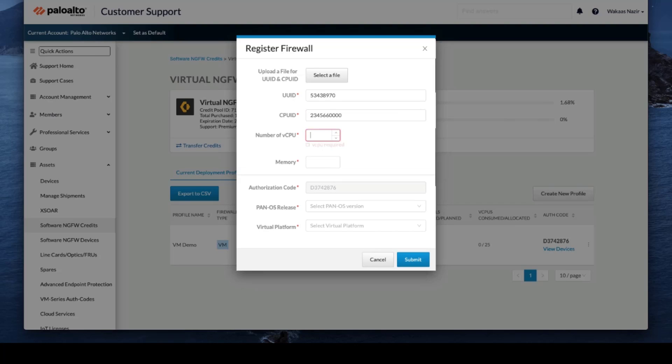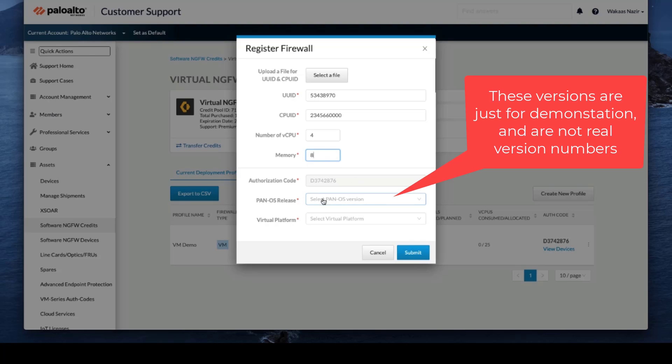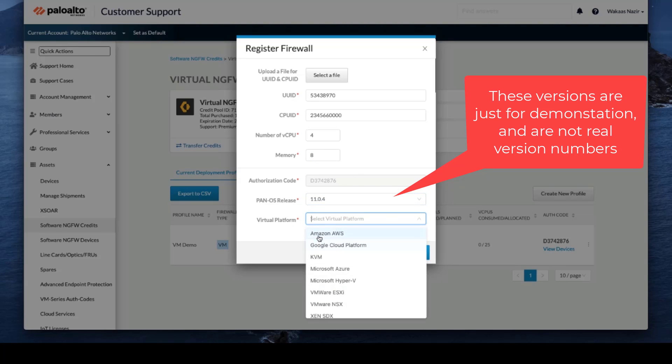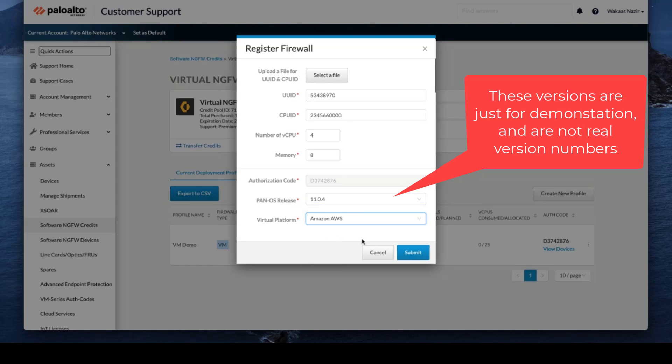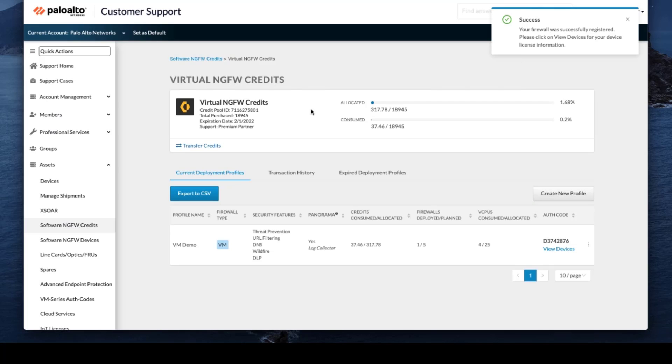Let's do four, and then we will do eight. Pan-OS will be 11.04 for this one, and we are using AWS. Submit.